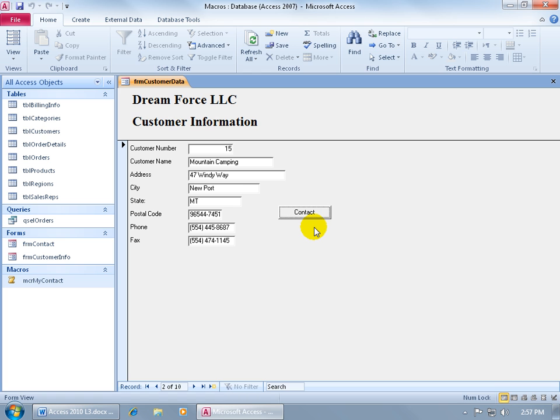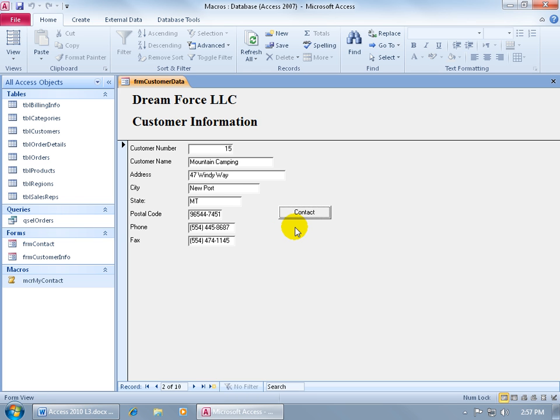What is it going to be comparing? I want to compare this field, the customer number field, to the customer number field in the related contact form. So to do that, I need to modify the macro that's been assigned to this button to include that where condition.